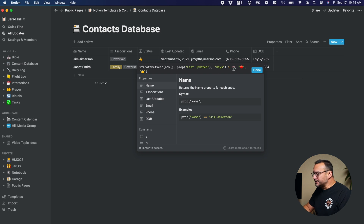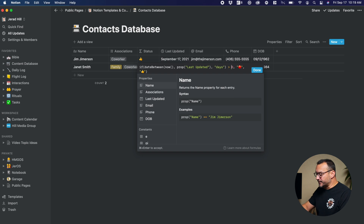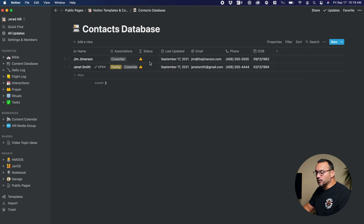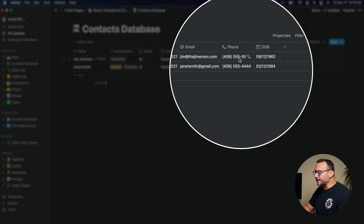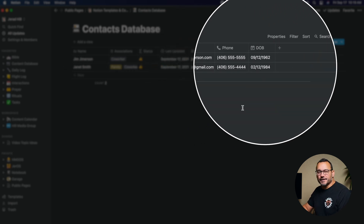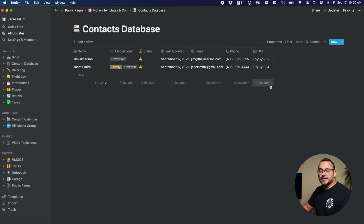I could change that — maybe 30 days is a little too often — you can change that number to 90 days. This property is already in the template, so if you install it, all you have to do is change that three to a nine or a six or whatever you want and hit done. Then this will only turn to a red stop sign if the date is more than 60 days from today. I also have an email field, a phone number field, a date of birth, and you can add additional properties for additional items you want in this contacts database.